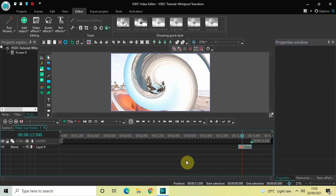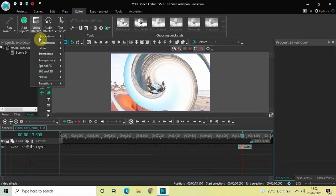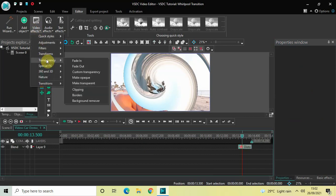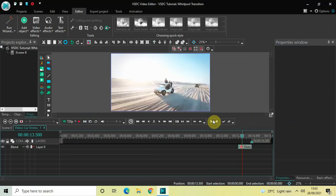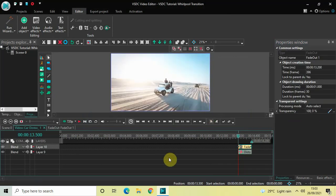Next, we will apply a fade-out effect. Go to Video Effects, go to Transparency, select Fade Out, and click OK.